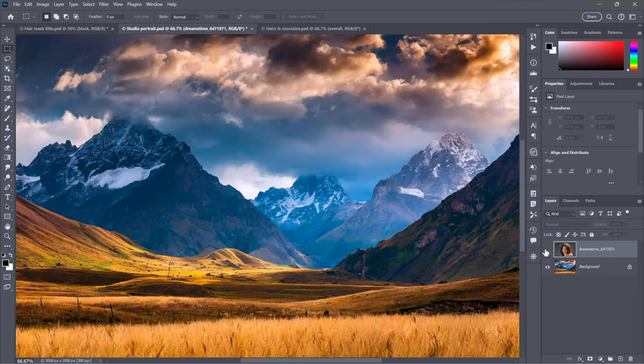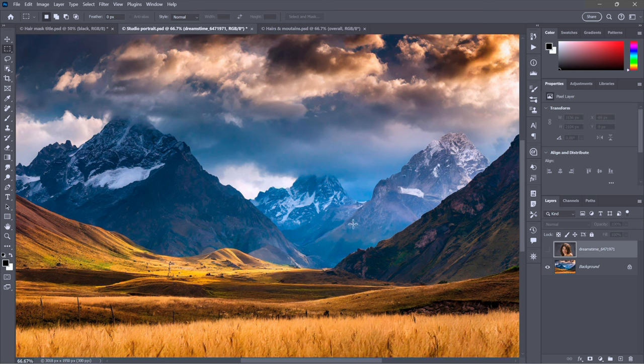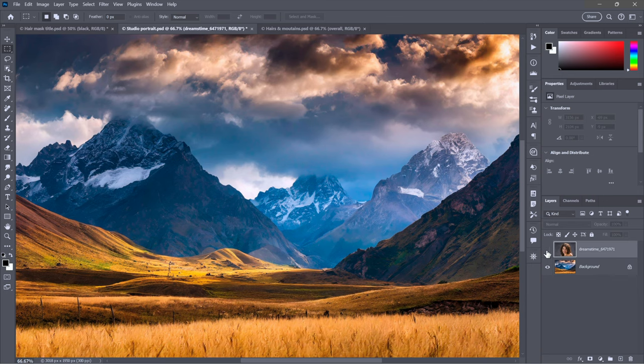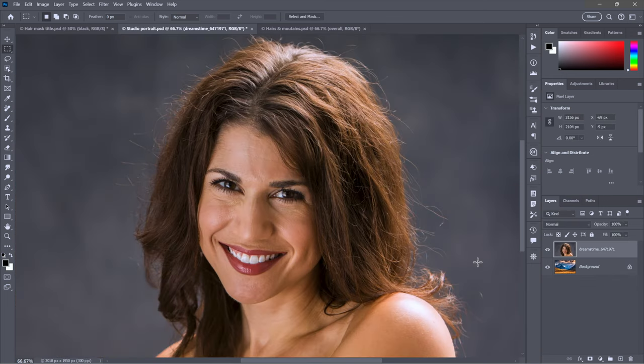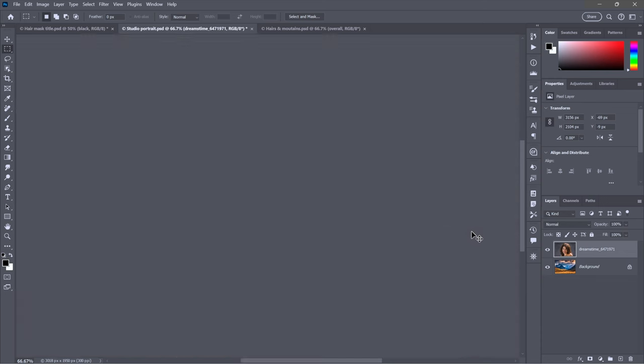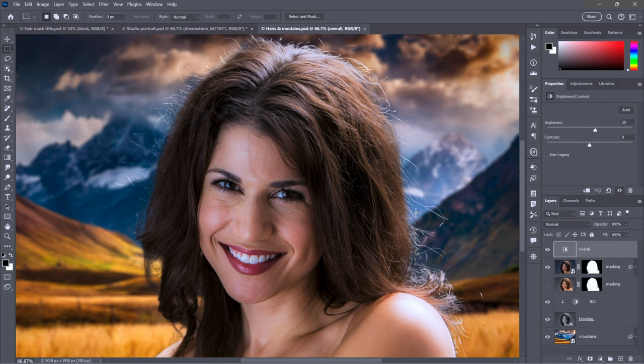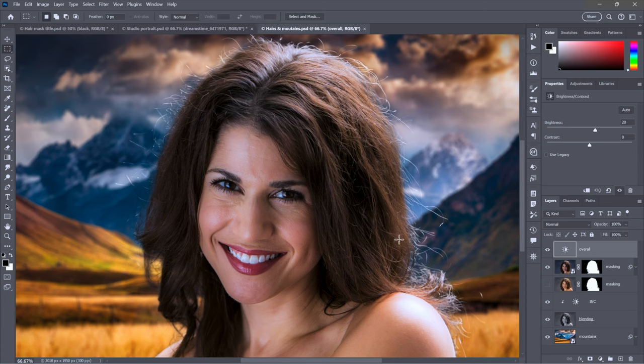We're going to set her against this otherworldly background I created using Adobe Firefly. If you do the masking and blending properly, you can set this image against any background. Notice how I'm maintaining all the hairs, all these wonderful hair details all around her head—almost every single hair is intact.